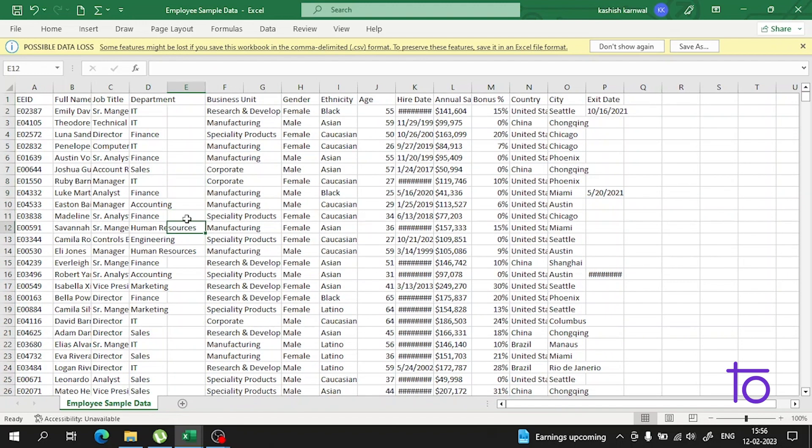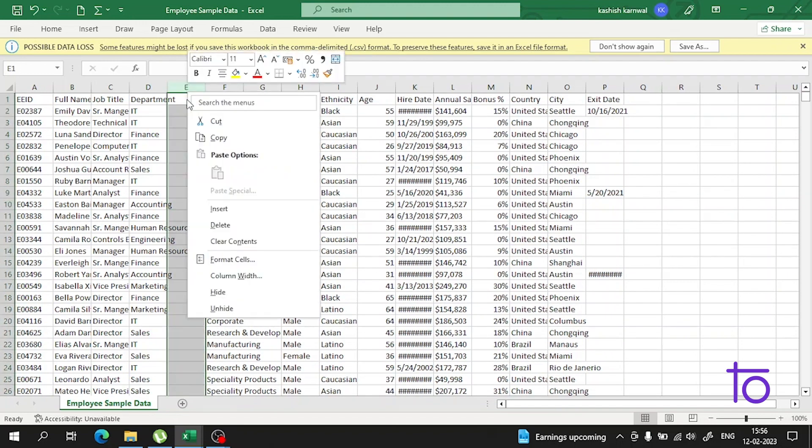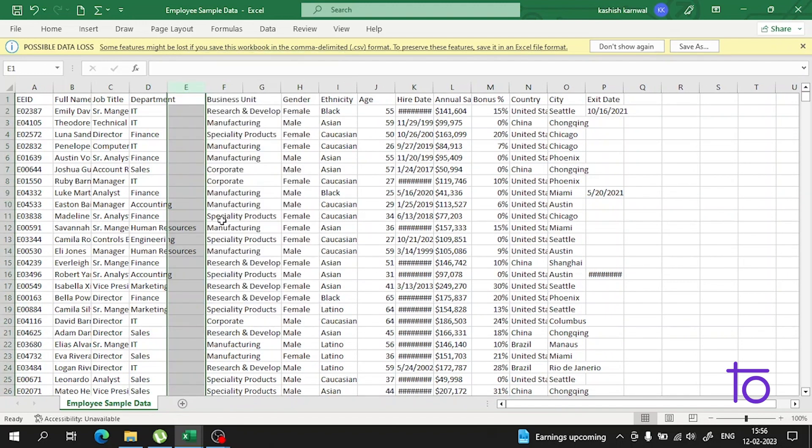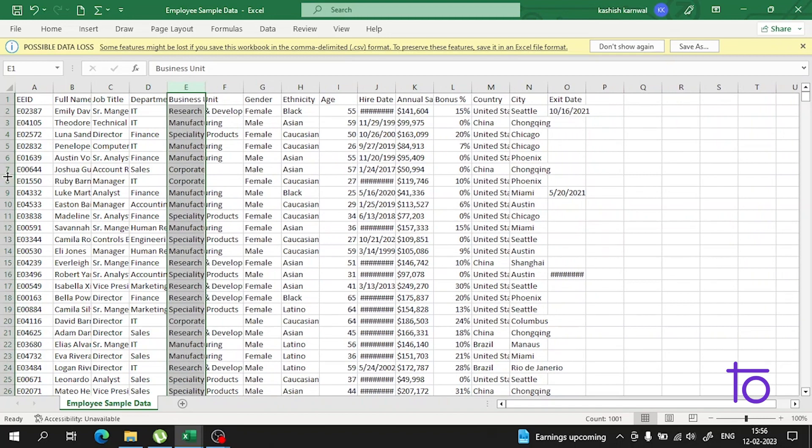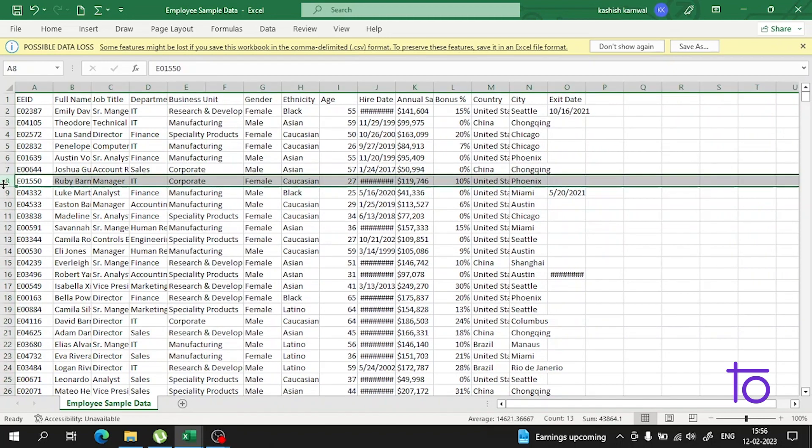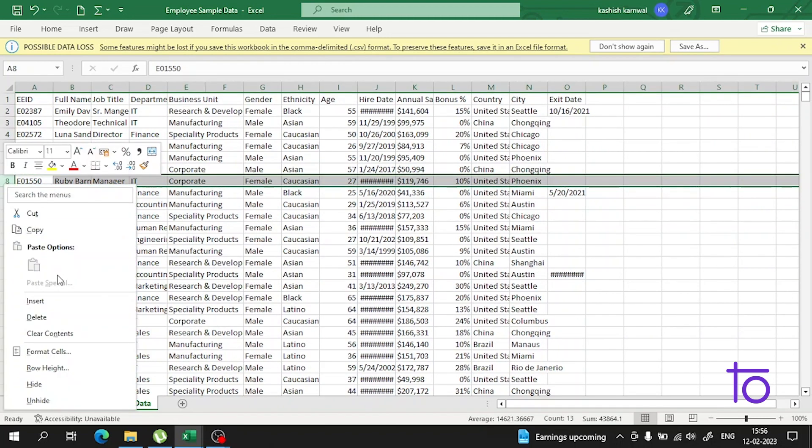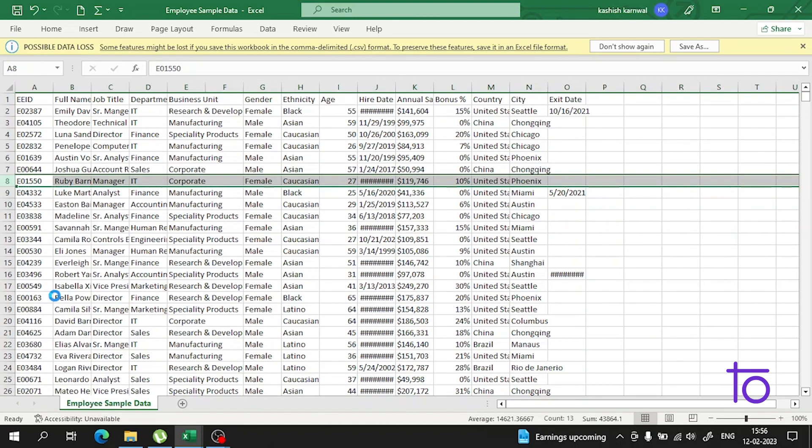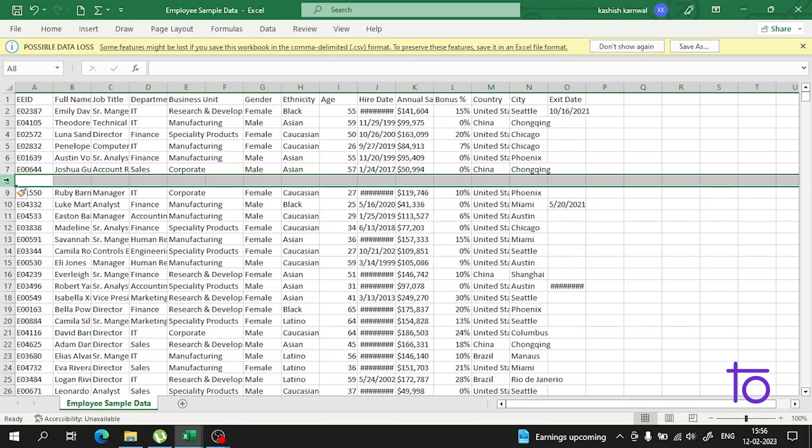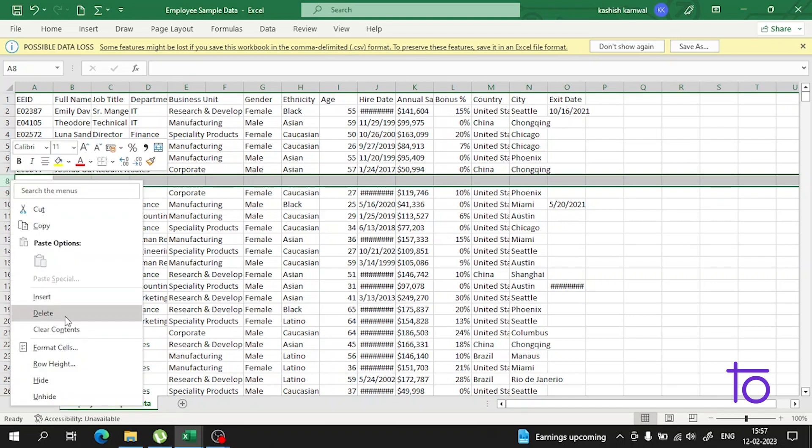I'm getting this, and to delete, I will delete it. It's very simple. Just practice once in your Excel, and everything will be very clear.